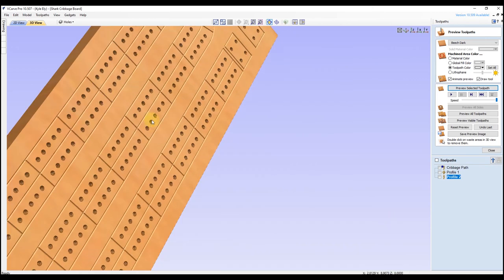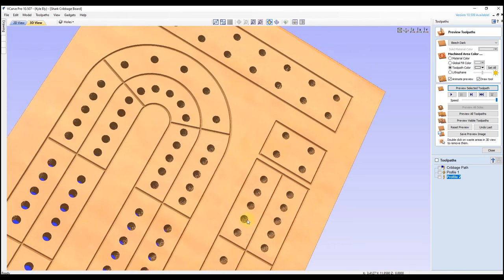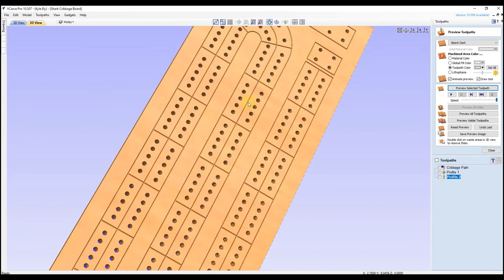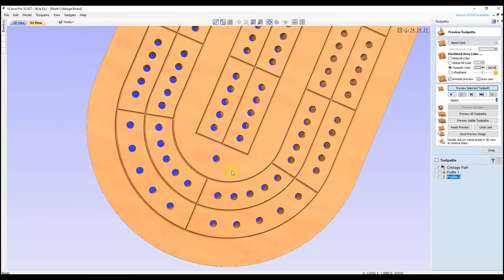If we zoom in here, you can see our arcs are nice and parallel to each other, we have nice crisp lines on all of our lines, this arc down here is nice and parallel as well and parallel to our outer edge. So I hope this answers Brian's question, and I hope everyone else learned something from this video as well.